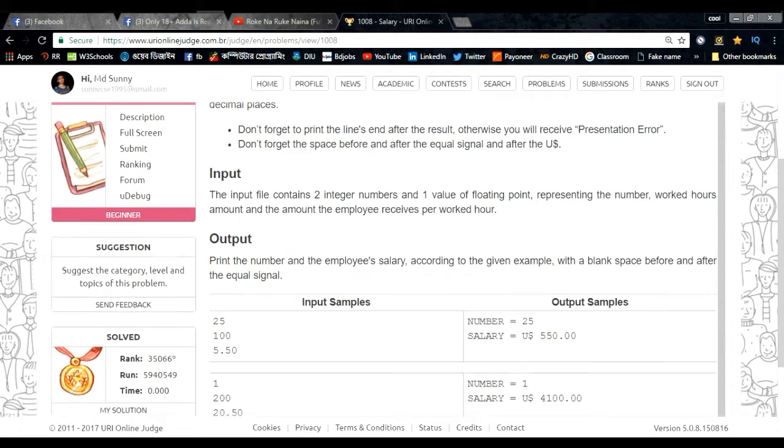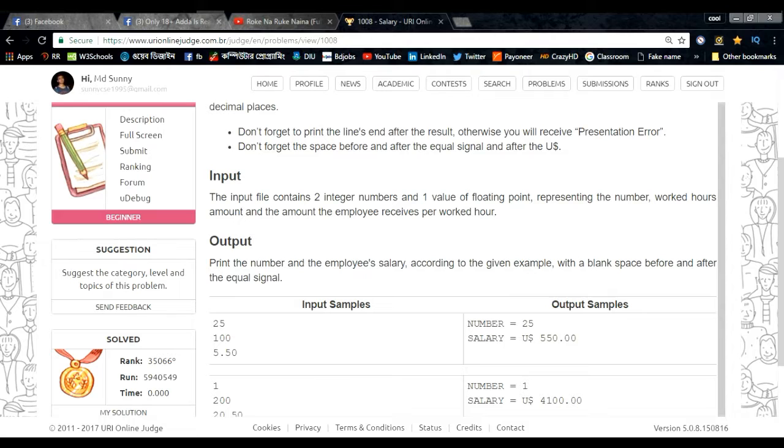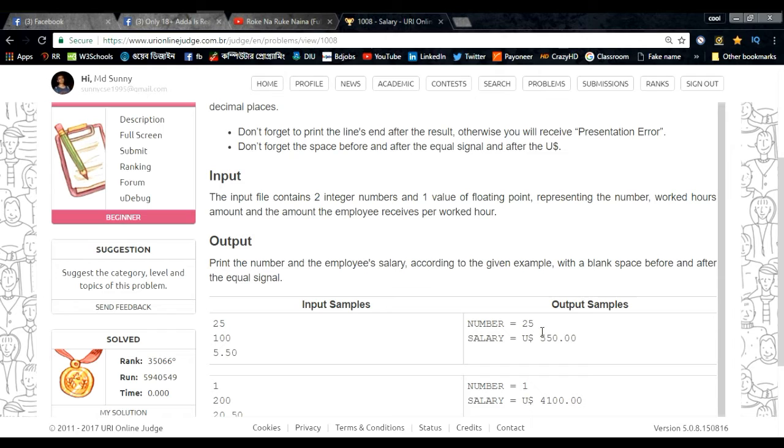So basically what we have to do is we have the employee number as input, and then we have the employee working hours, and then we have to input the payment amount.